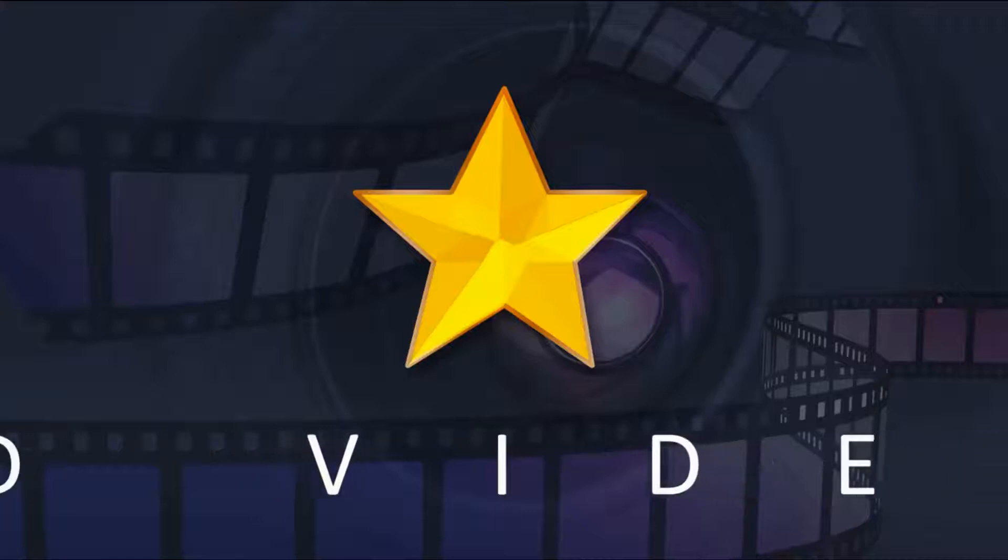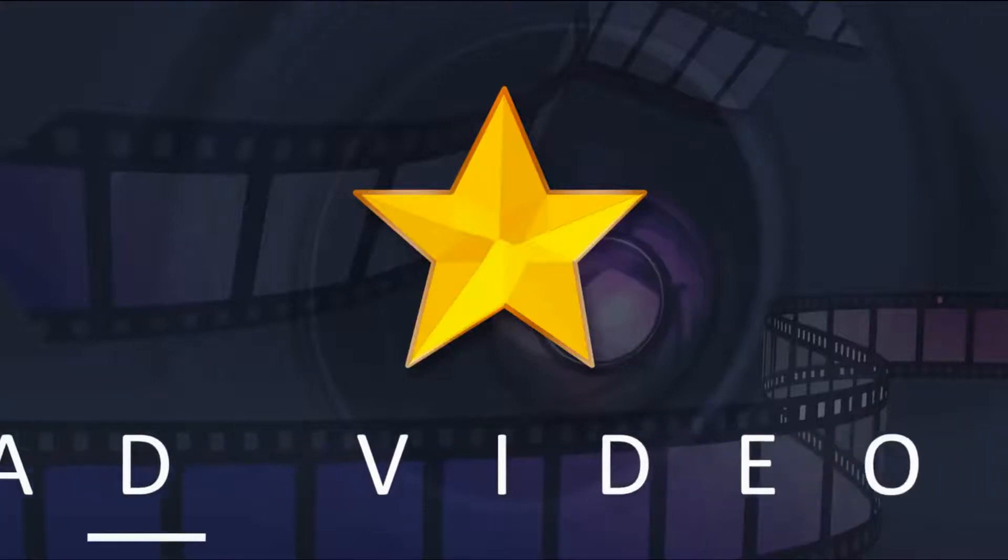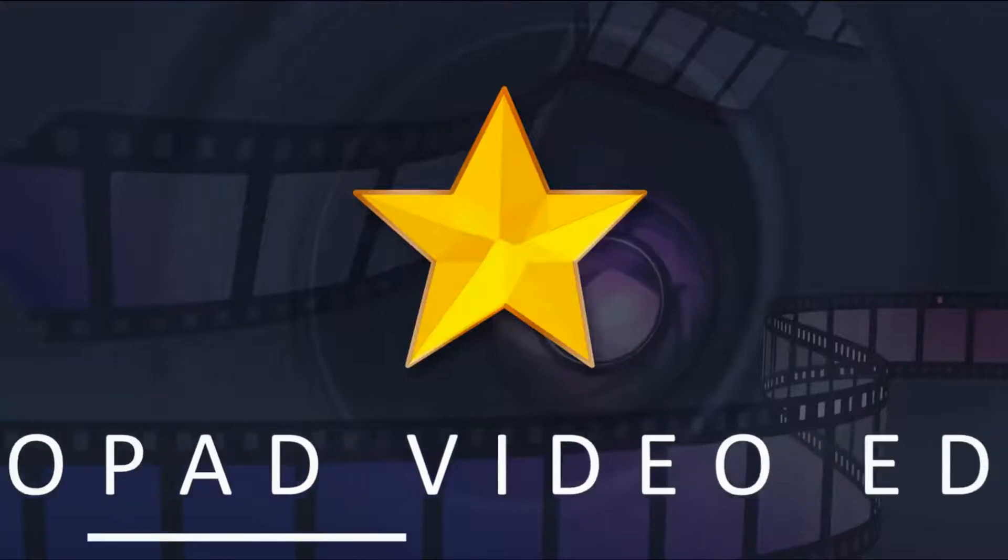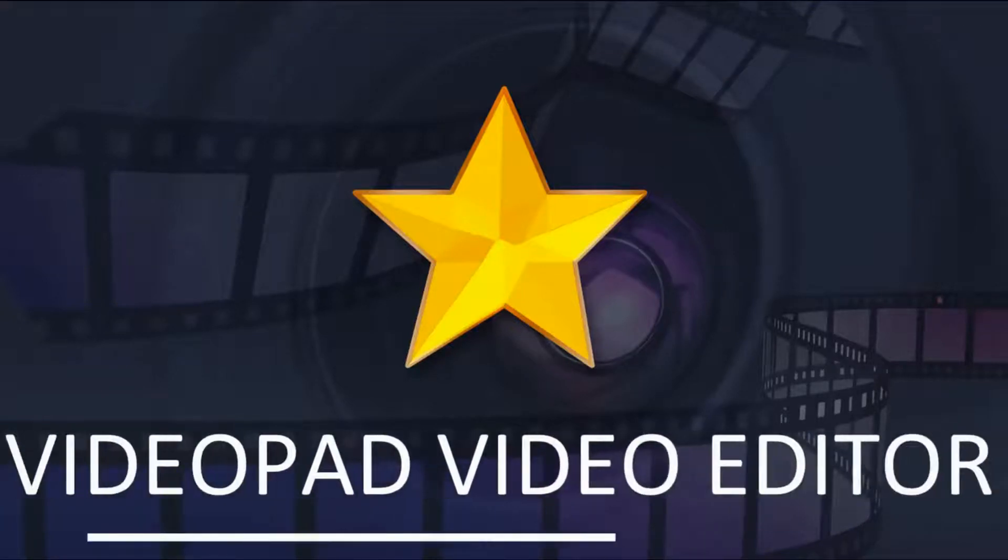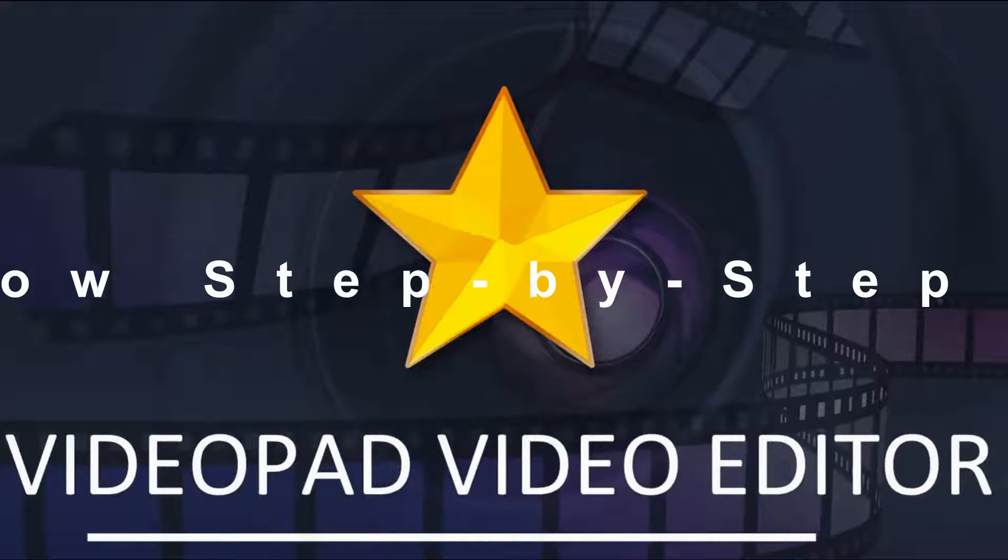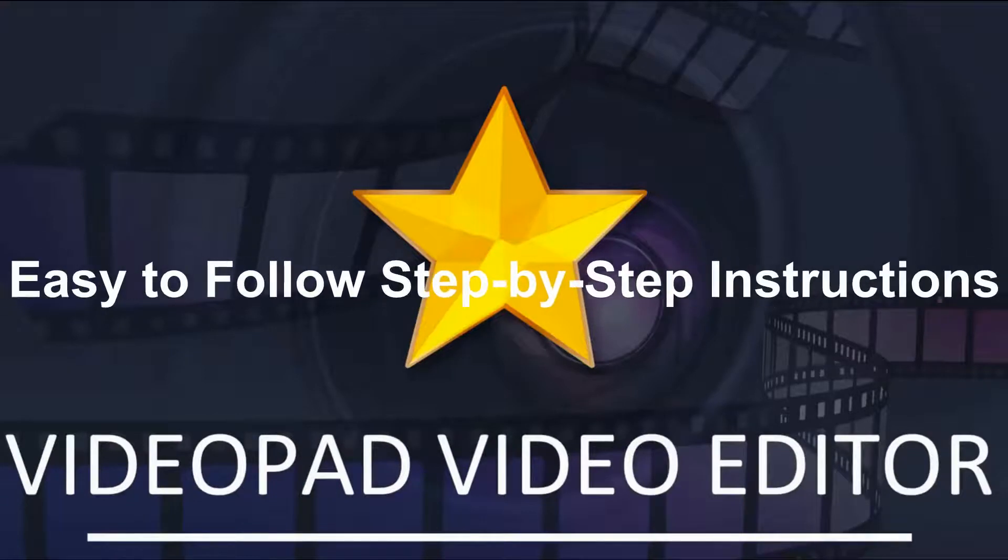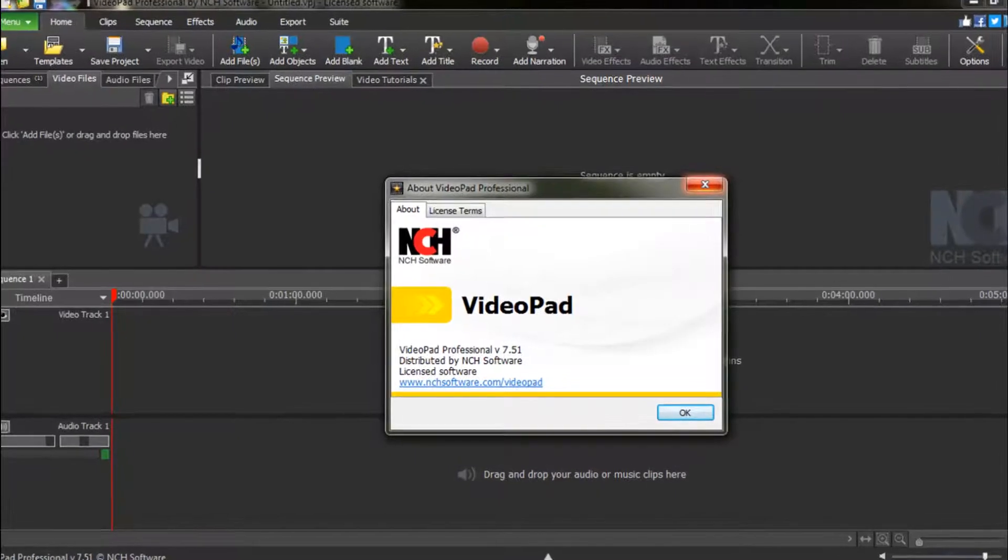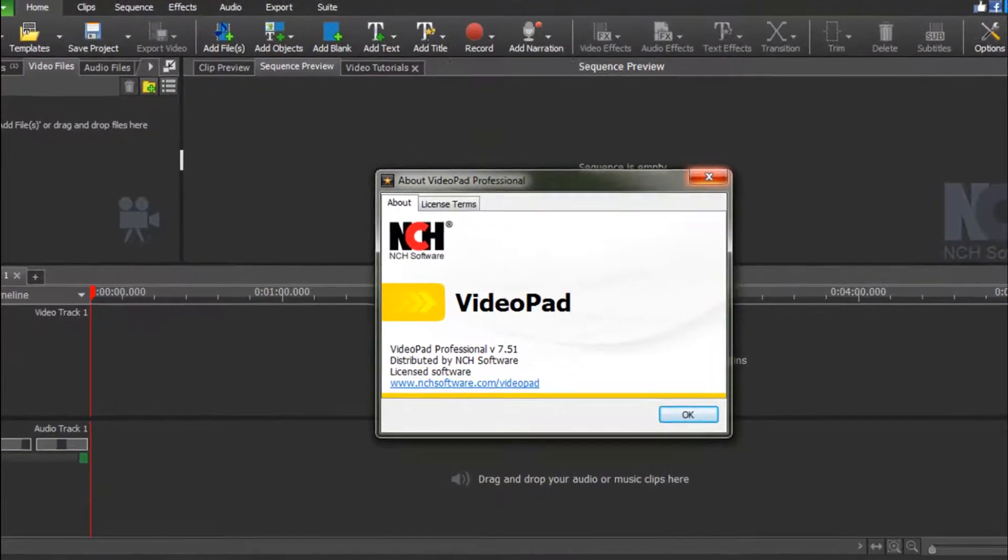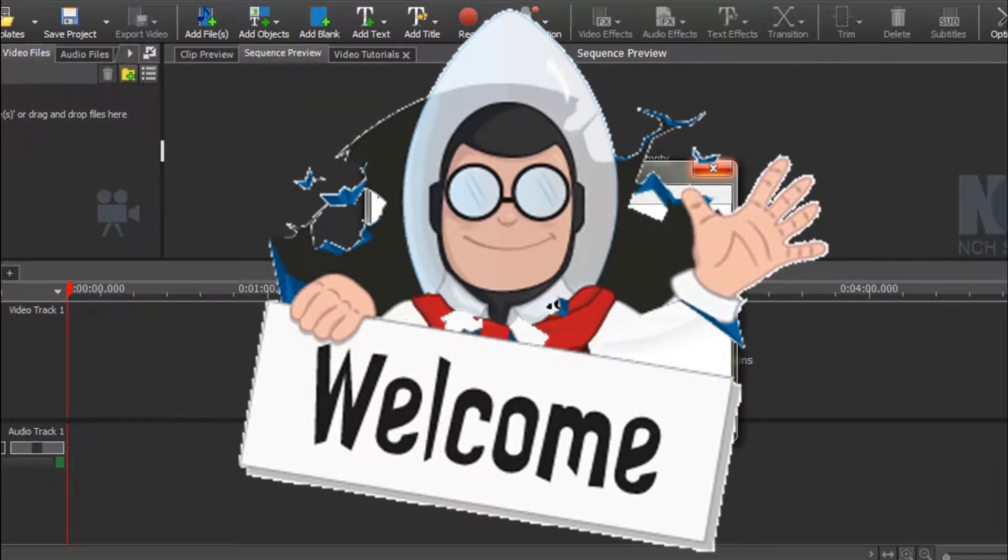Welcome back to another VideoPad video editor tutorial with easy-to-follow, step-by-step instructions. Hey everybody, thanks for joining me again.